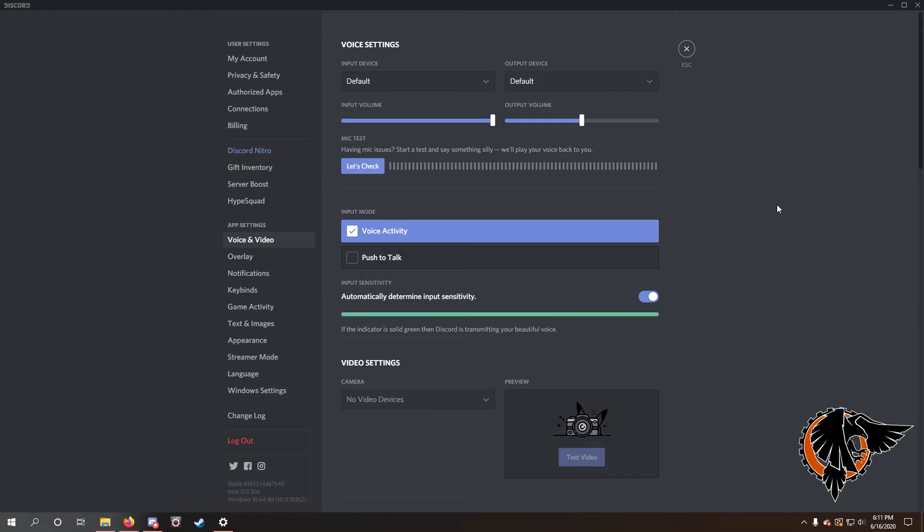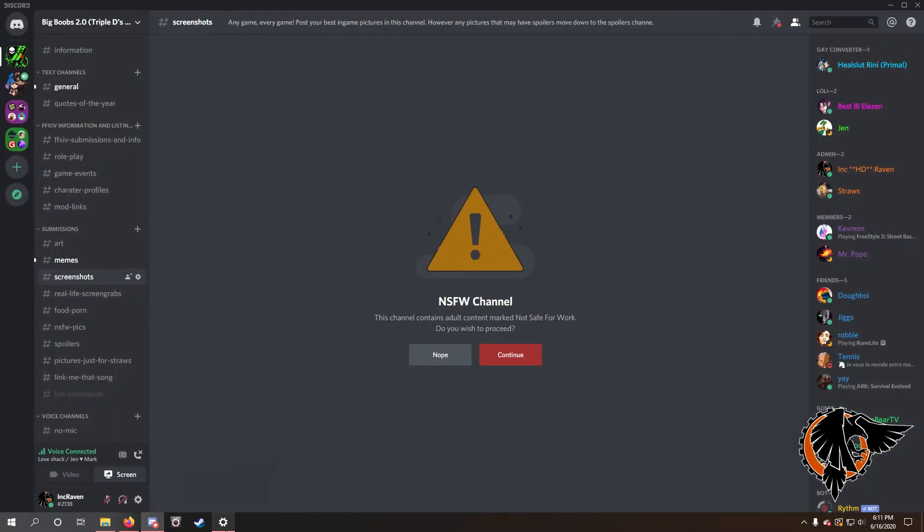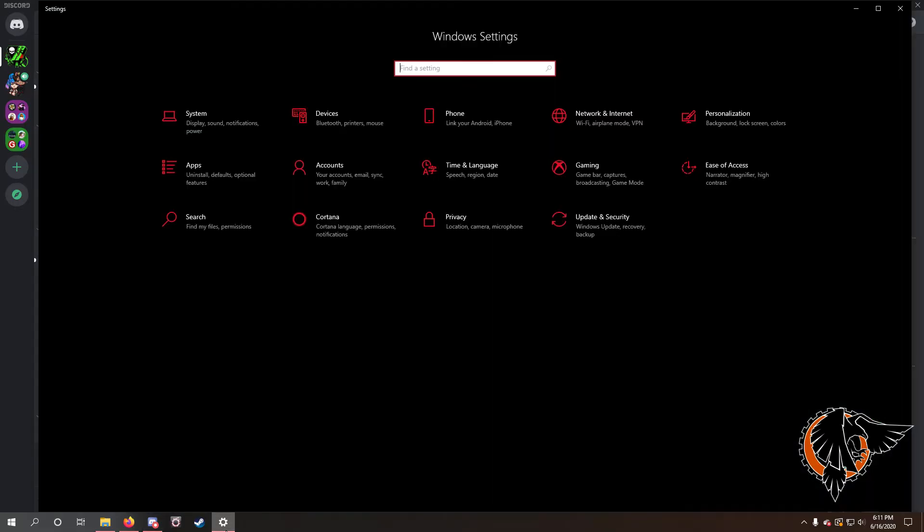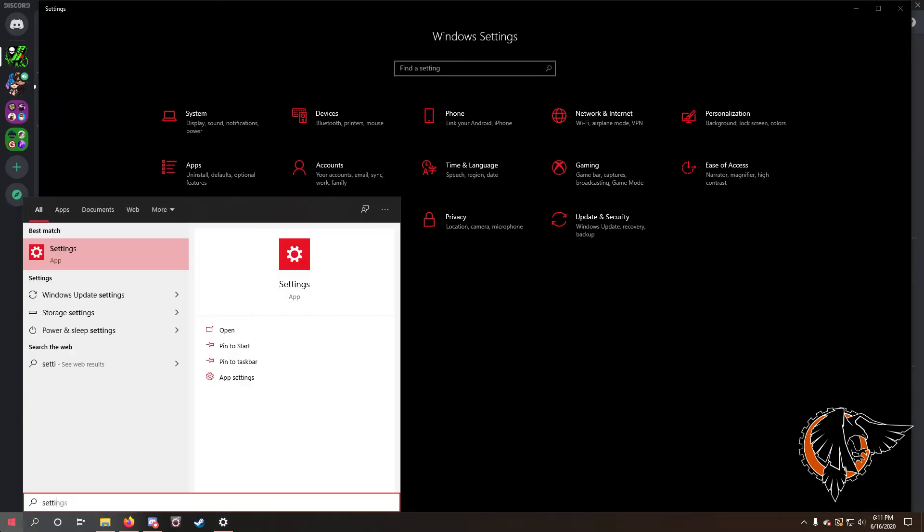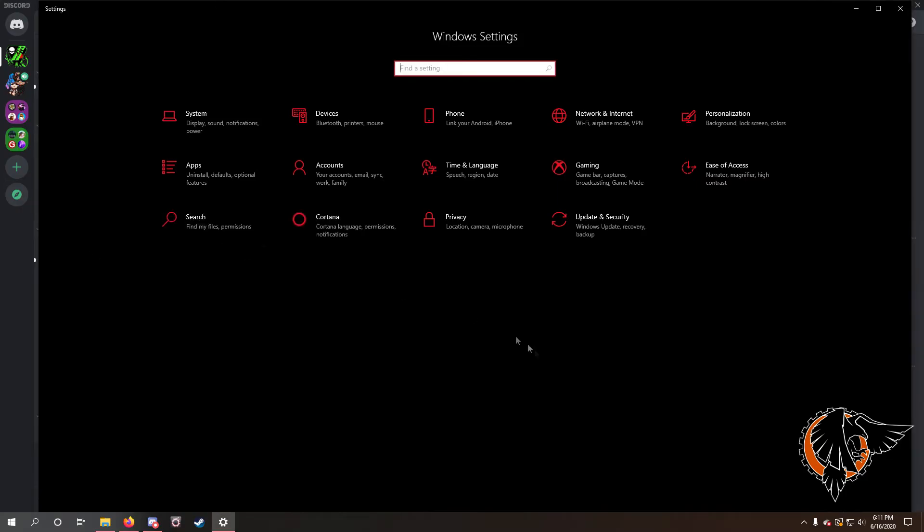This still didn't work for me, so what I ended up having to do to fix this—and my girlfriend actually, full credit goes to her for figuring this one out—is go ahead and click on your Windows icon, and then click settings. Go ahead and go through settings here, I'll bring up to this window.